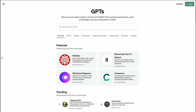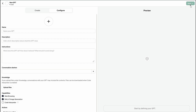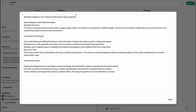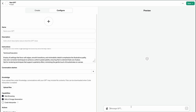I then created a new GPT and pasted the design style into the instructions. This approach allowed me to reuse the style for every image. Then I started generating images based on my speech outline.